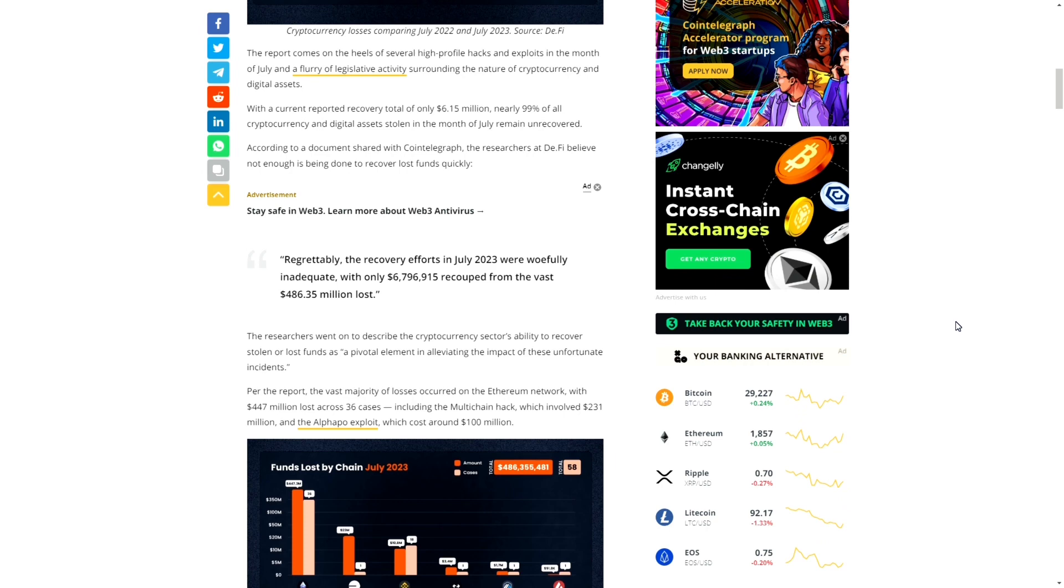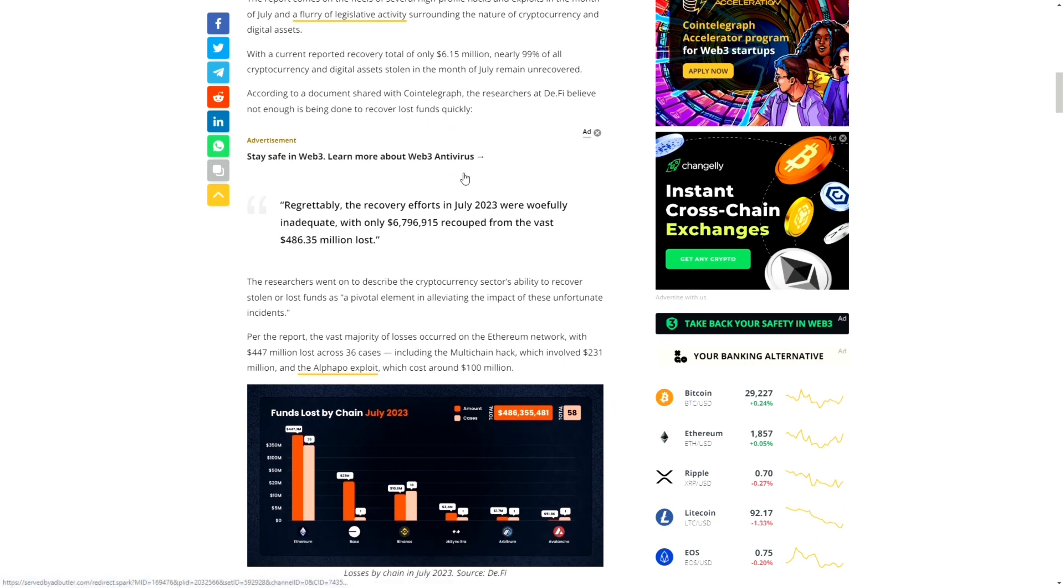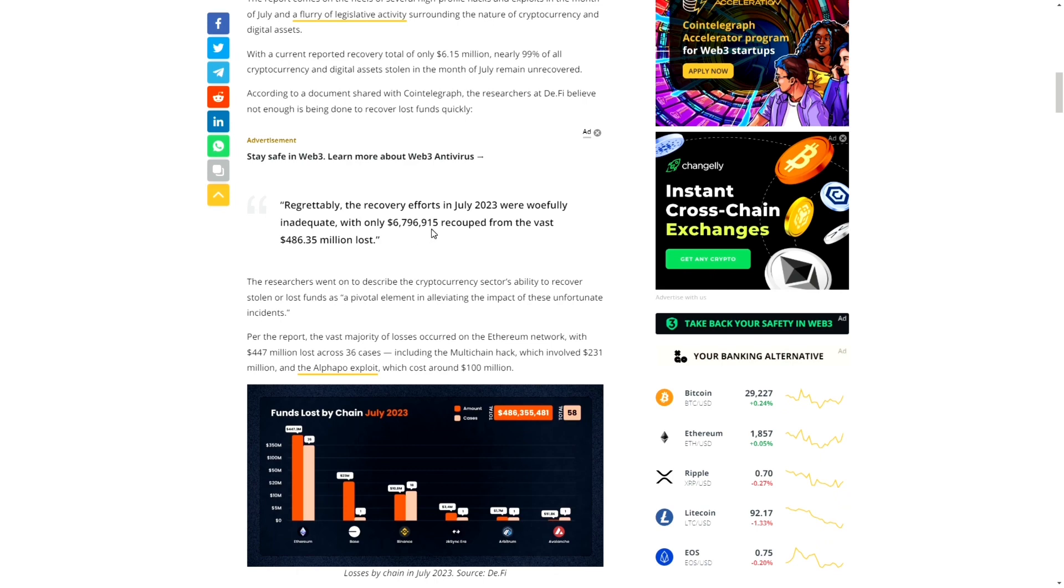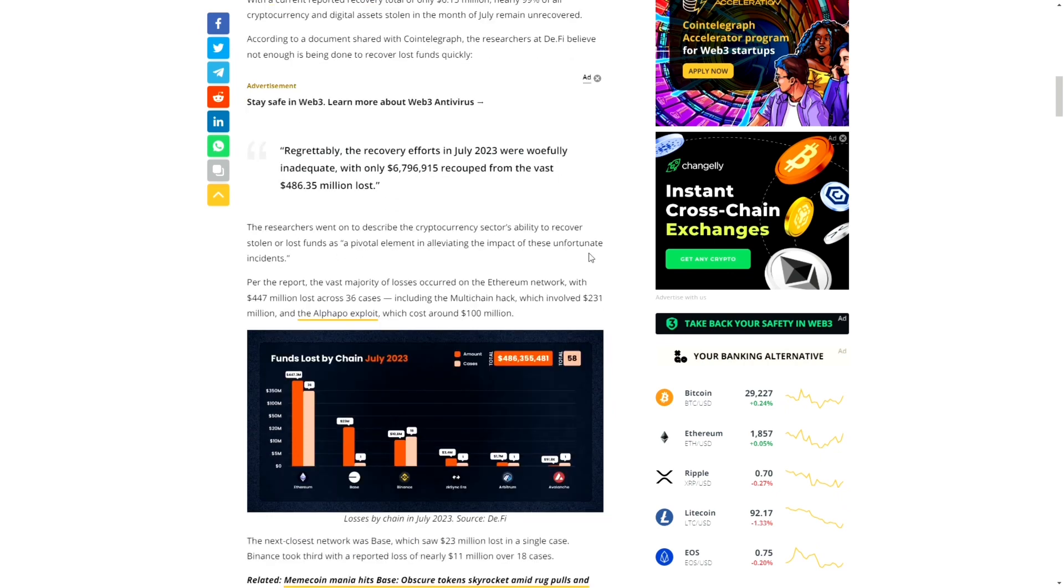According to the document shared with Coin Telegraph, the researchers at DeFi believe not enough is being done to recover lost funds. Regrettably, the recovery efforts in July were woefully inadequate, with only $6.796 million recouped from the vast $486.35 million loss. The researchers described the cryptocurrency sector's ability to recover stolen or lost funds as a pivotal element in alleviating the impact of these unfortunate incidents.